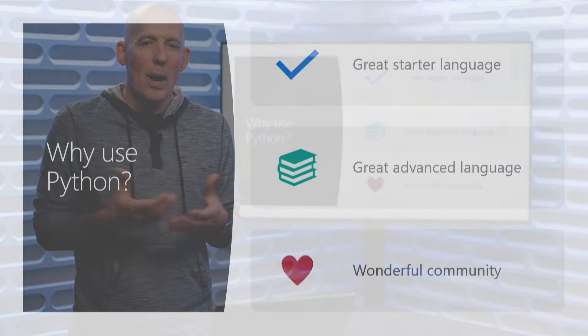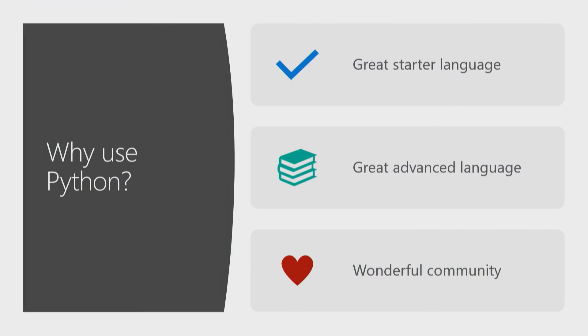Now, why use it? Well, it's a great starter language. What's nice about Python is there isn't necessarily a lot of huge syntax to learn that you are going to notice. Again, there aren't a whole lot of funky little characters and things like that, and it's also going to help teach you some really good best practices that you'll want to use with any programming language that you might be programming with. But it's also a great advanced programming language as well.